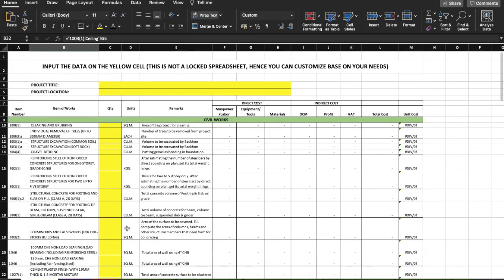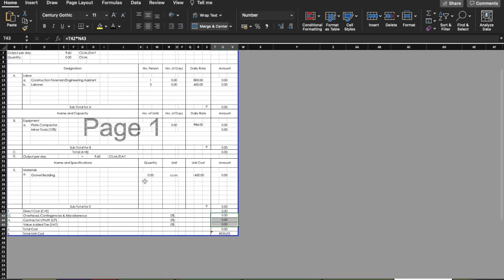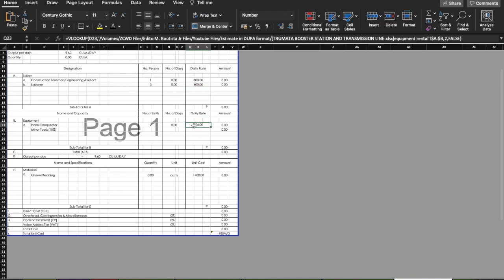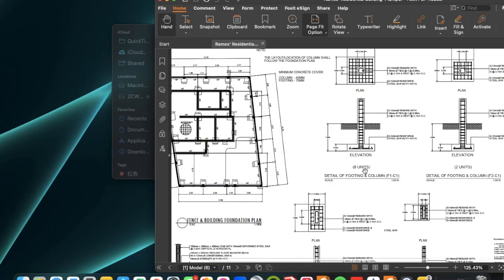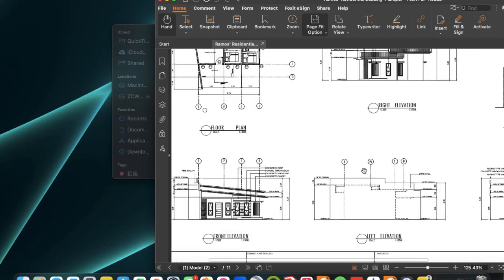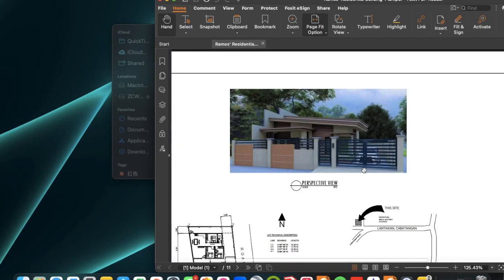Before doing the estimates, make sure you have the material price list, you know the manpower rates, equipment rental rates, and you have a copy of the engineering plan. In this case, we will be using a residential building for this example.